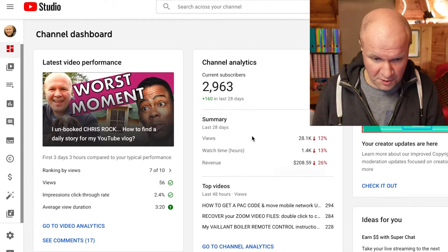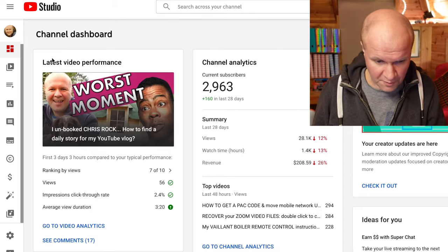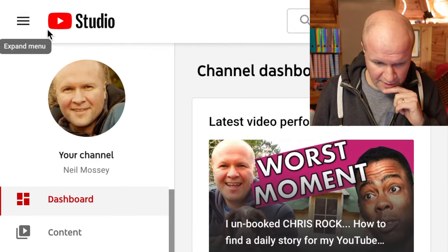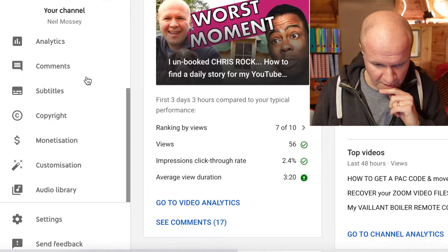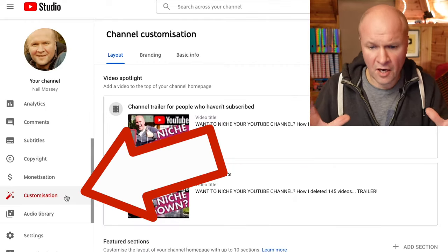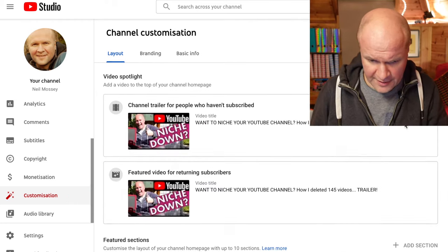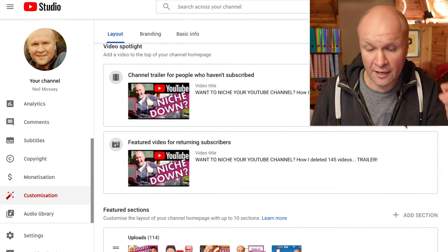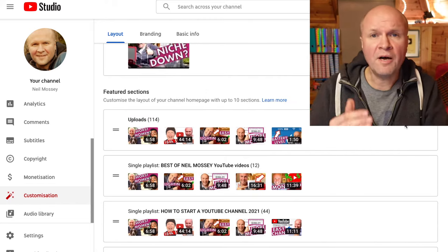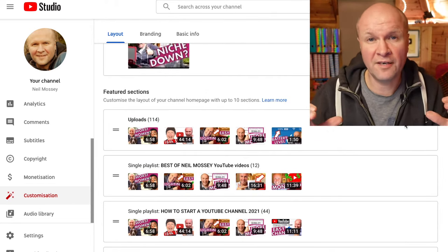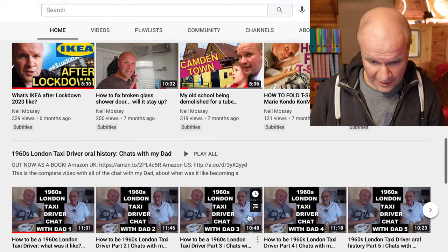This is my YouTube Studio dashboard. On the left hand side, if we click on these three lines it expands the menu, and we want to go down to Customization. This opens up a menu for customizing your channel. At the top here we've got a channel trailer, and this is where you can put rows of videos for your YouTube channel page.